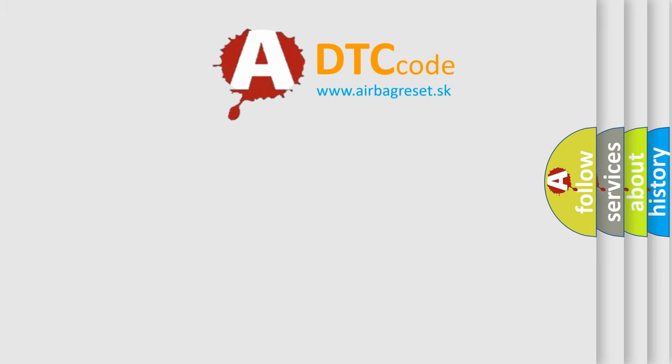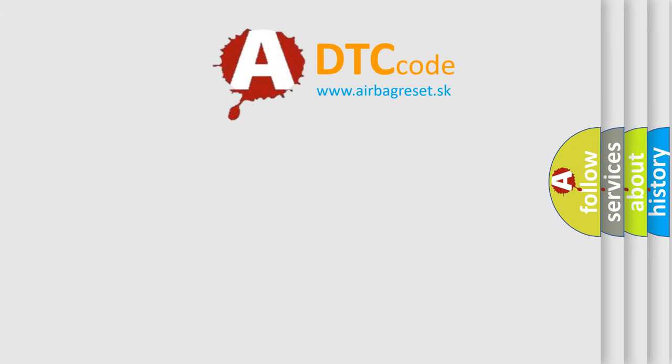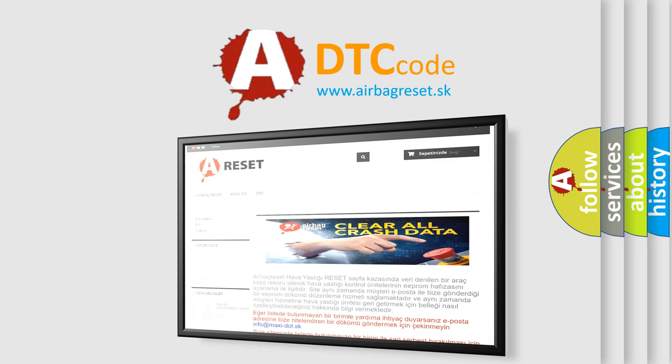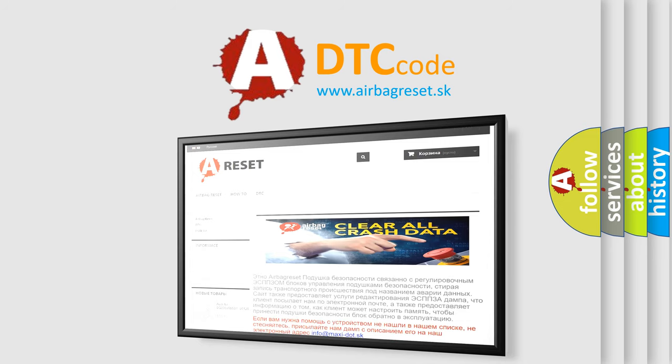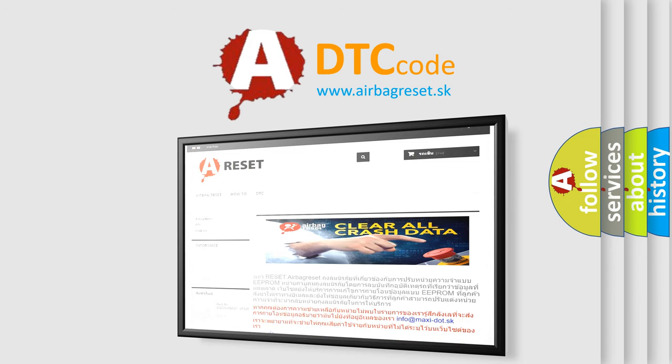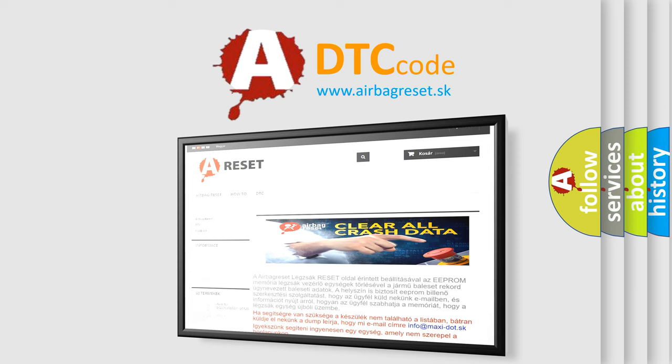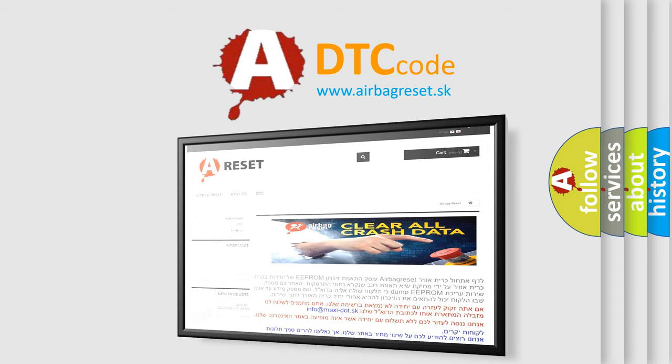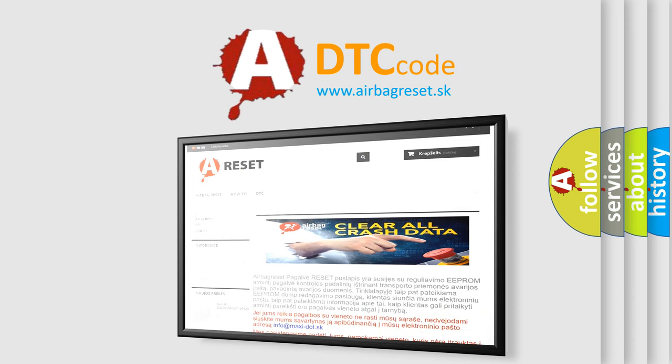The Airbag Reset website aims to provide information in 52 languages. Thank you for your attention and stay tuned for the next video.